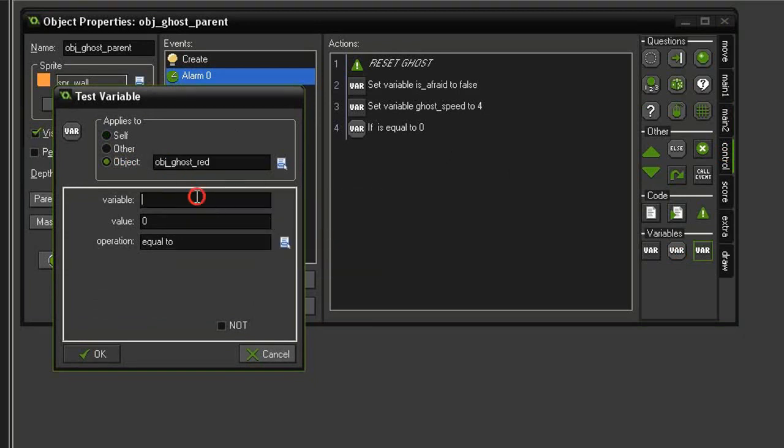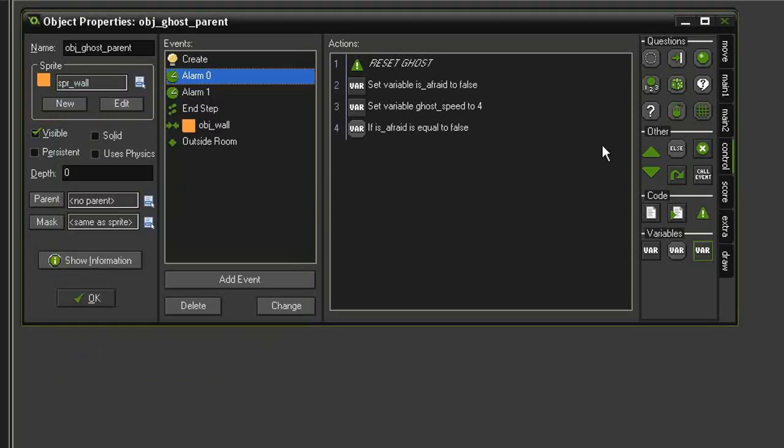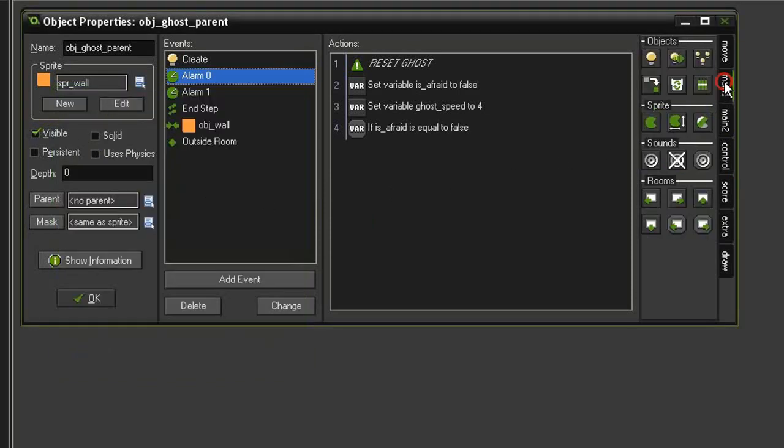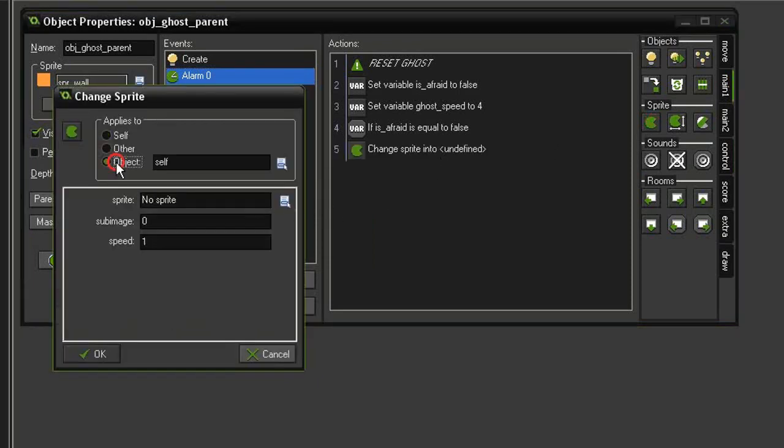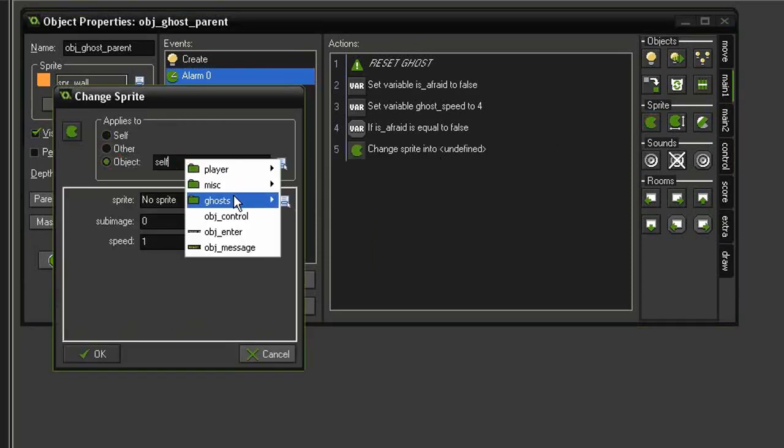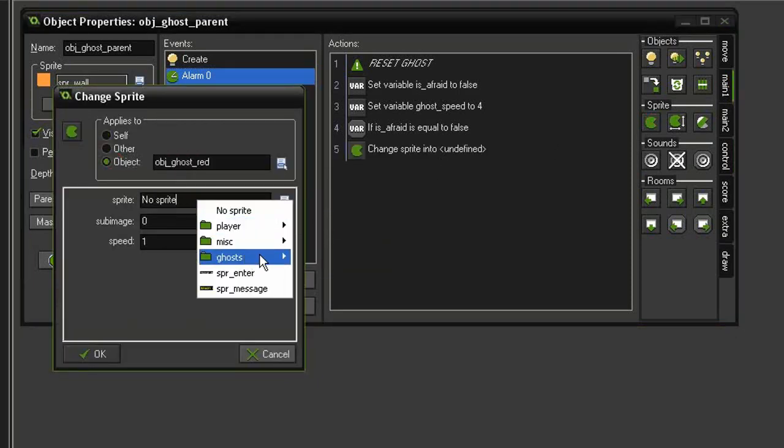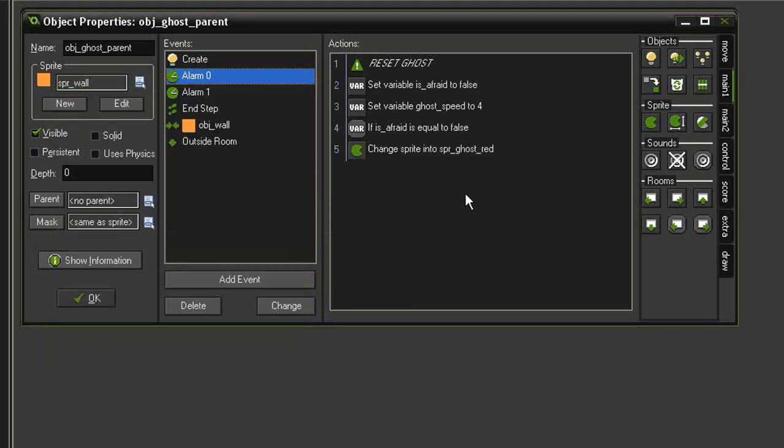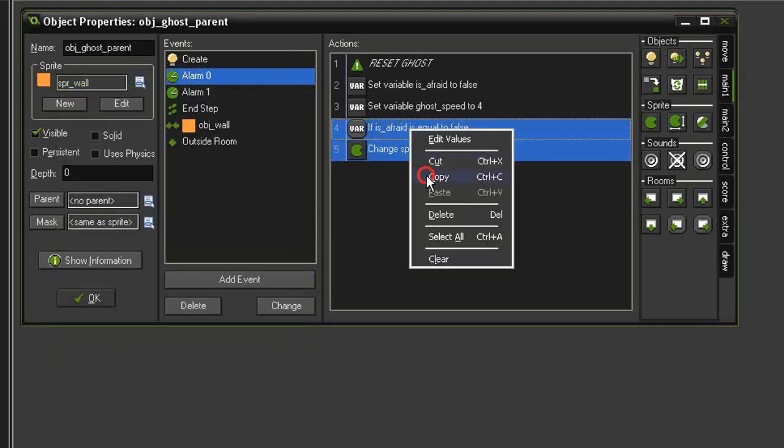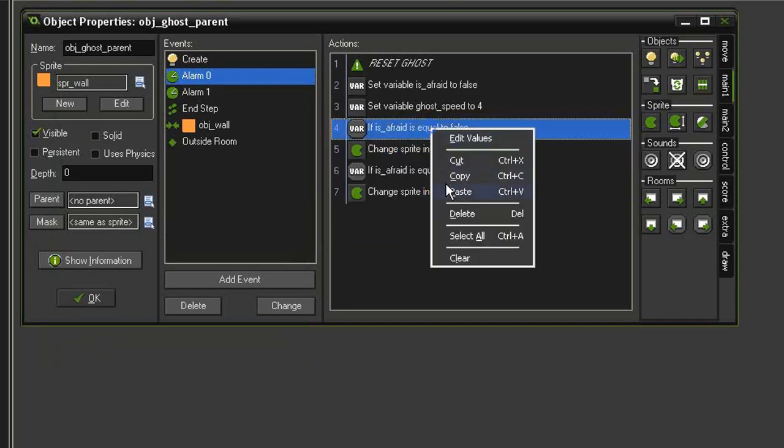And we will see if its variable is_afraid is equal to false. If it is, then we will change sprite for the ghost red object into the ghost red sprite. Then we can copy these two and paste them for the other ghosts.